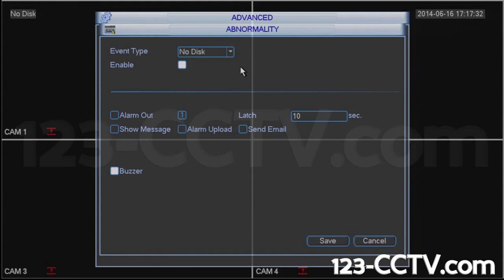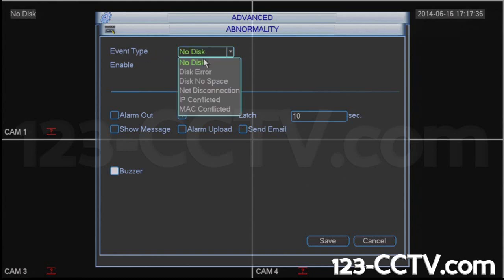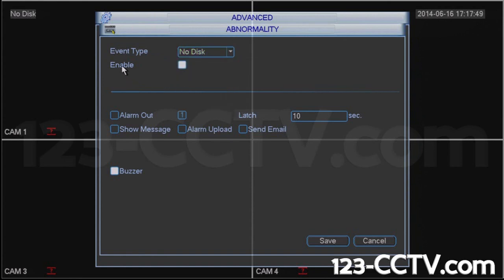On the top here under Event Type, you will see that there is a drop-down with three different options where we want to make sure that the buzzer has been disabled, or the whole error itself has been disabled. So we'll select No Disk. You'll see that this white square means it's been checked — the No Disk Error has been enabled. I can click on this and press Save, and that will completely disable the No Disk option.